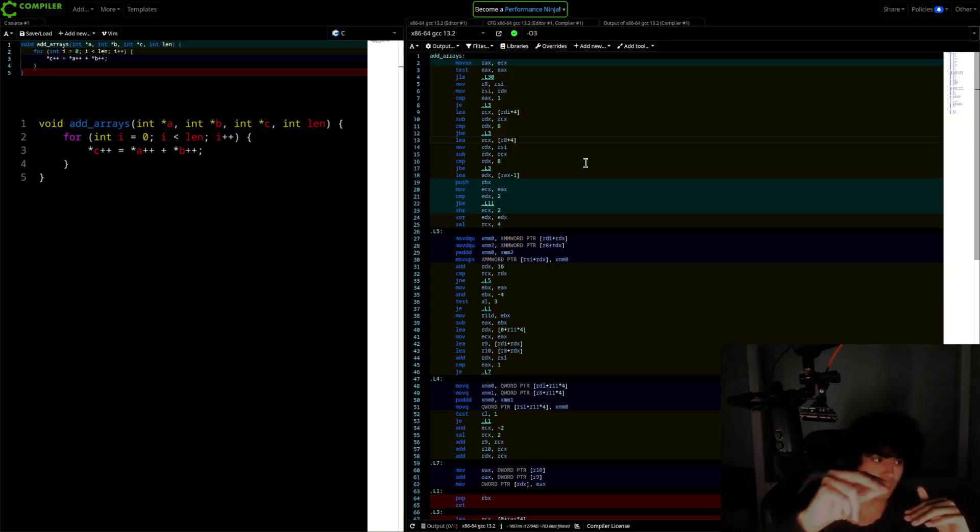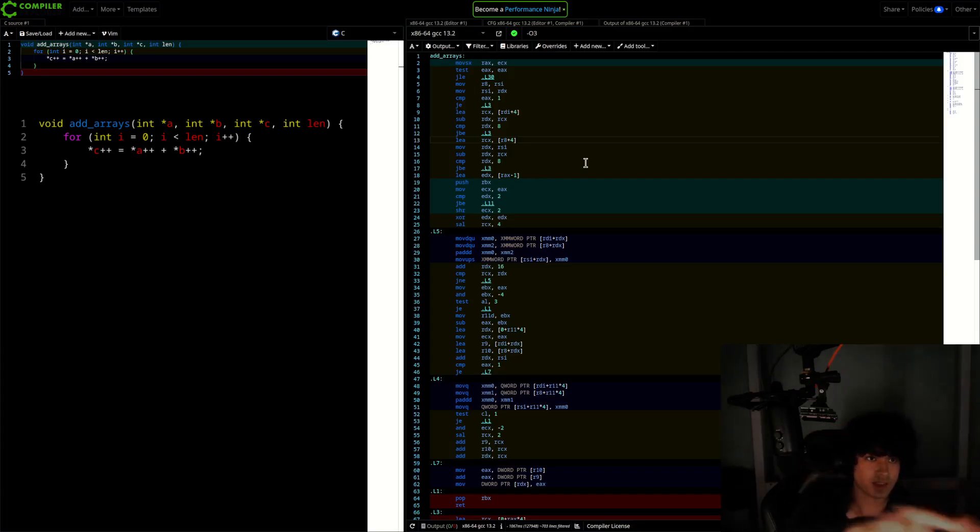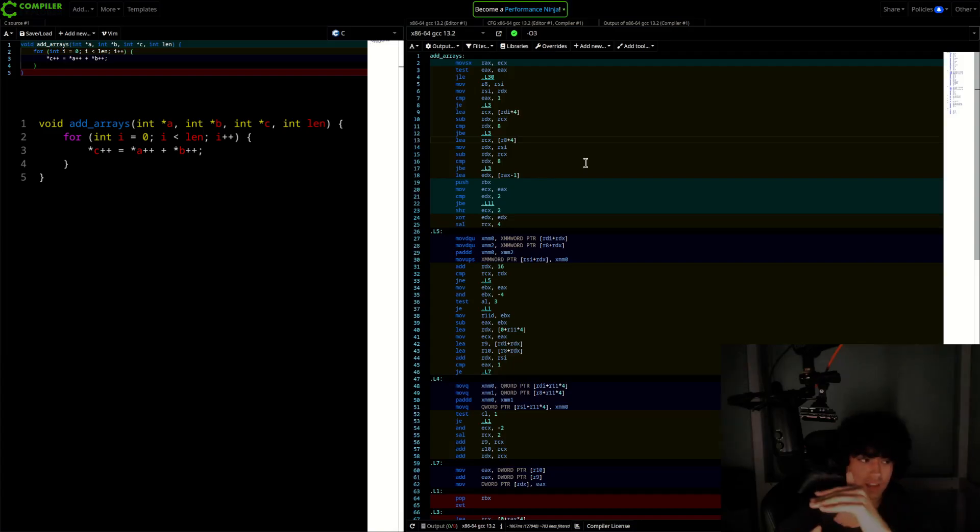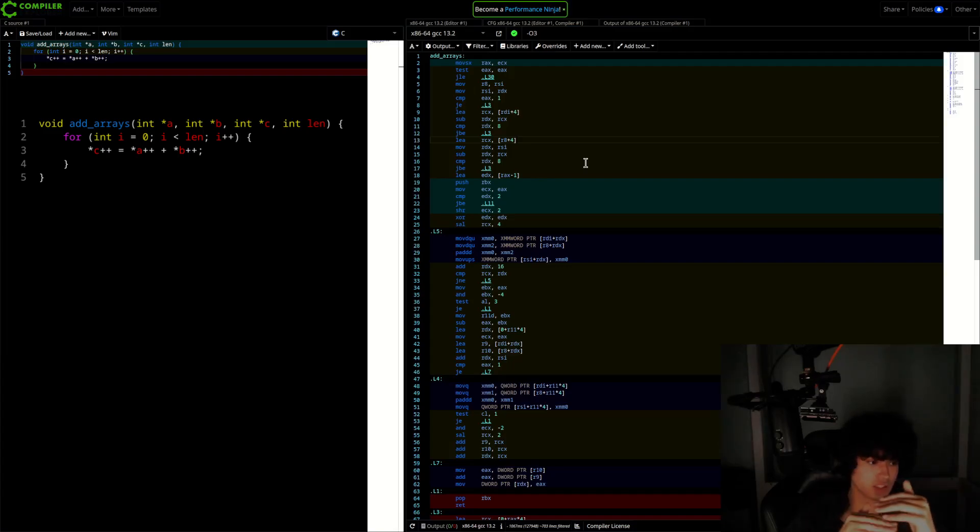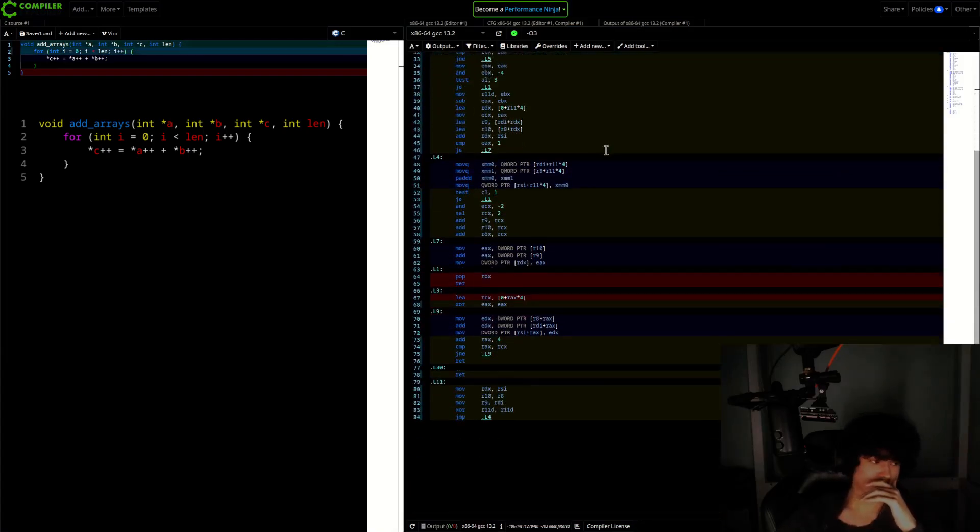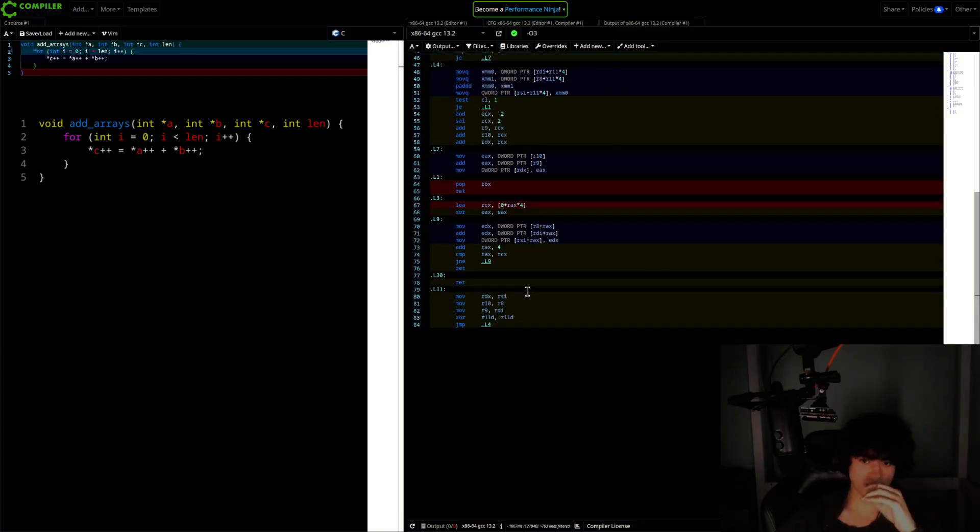And when you call into a function, it'll check. Does A, B, and C alias? If they don't alias, it'll jump to the vector. If they do alias, it'll jump to the scalar. And that's how it preserves C semantics.